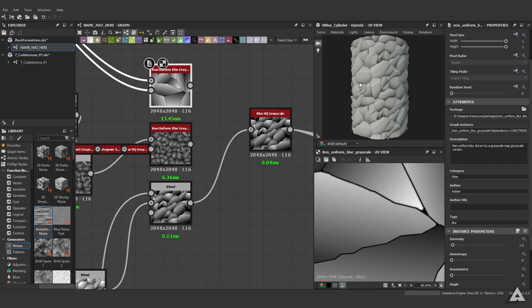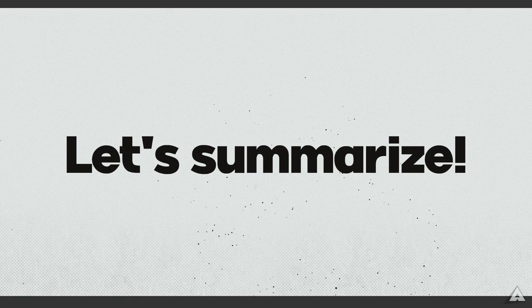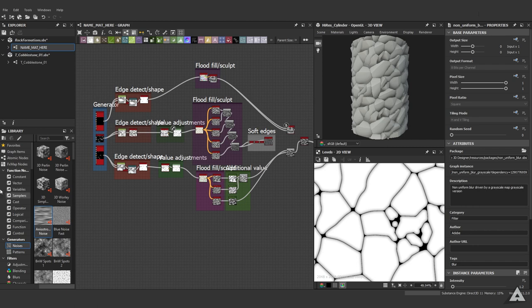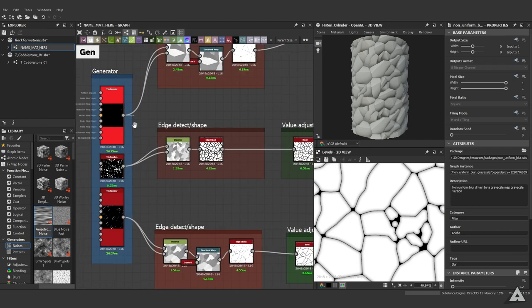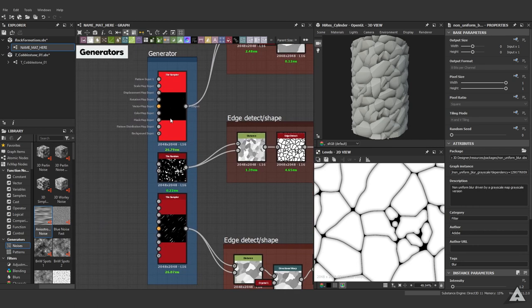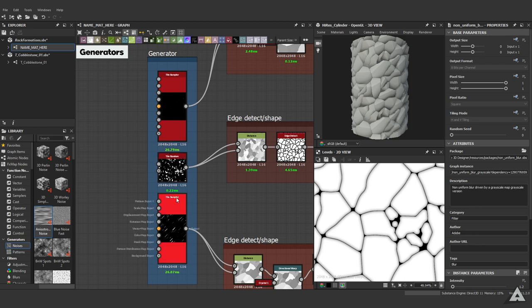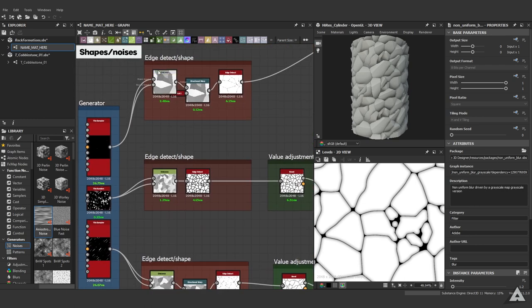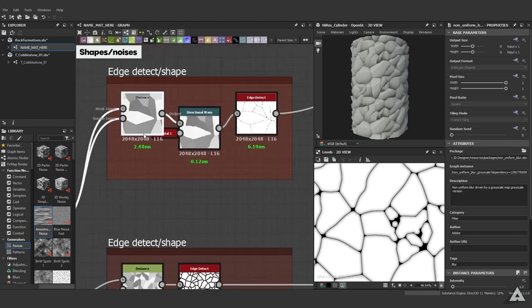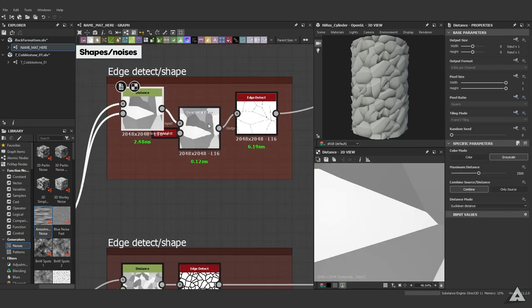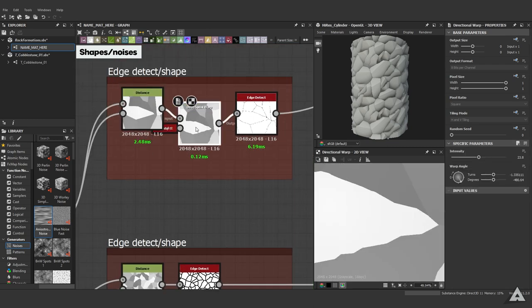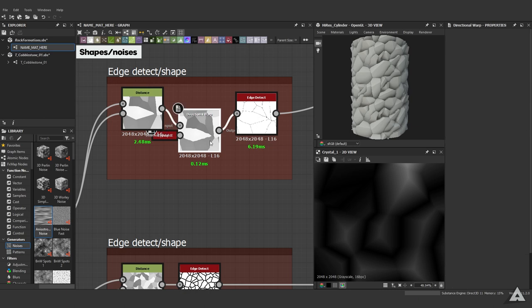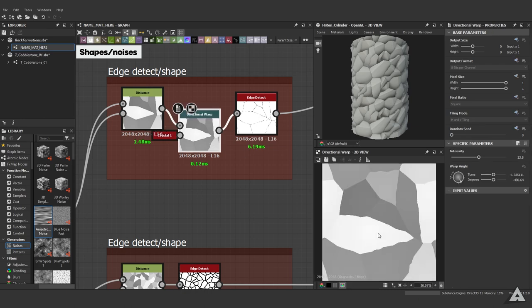So just to recap and go over it one more time, we started with our generators: the tile sampler, the tile random, and the tile sampler again. Then we added to our edge detect and shape, so we used a distance node, a directional warp if desired with a crystal one for some extra chunky shapes, and then an edge detect to extract the edges.